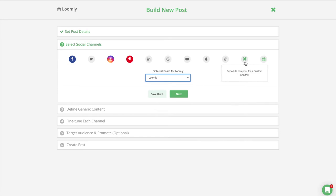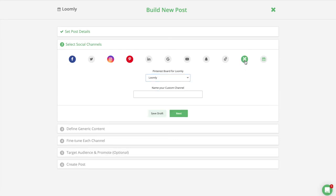In addition, Loomly's custom channel allows you to create and collaborate on content for any platforms that are not natively supported in Loomly.